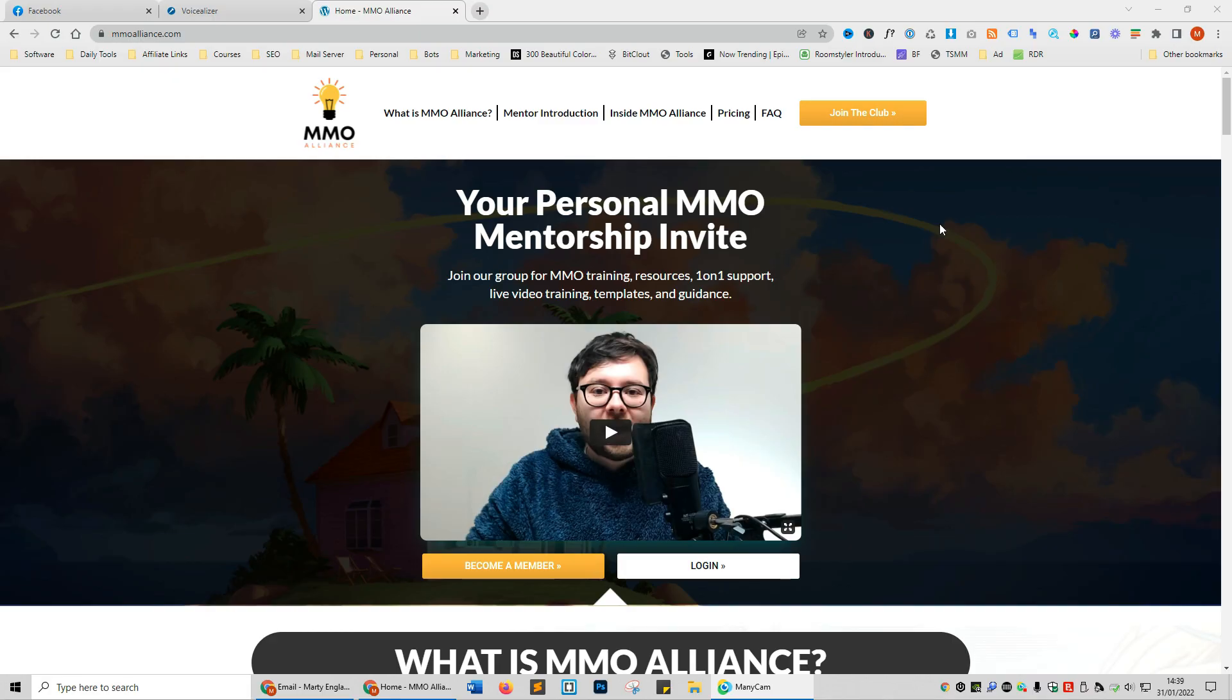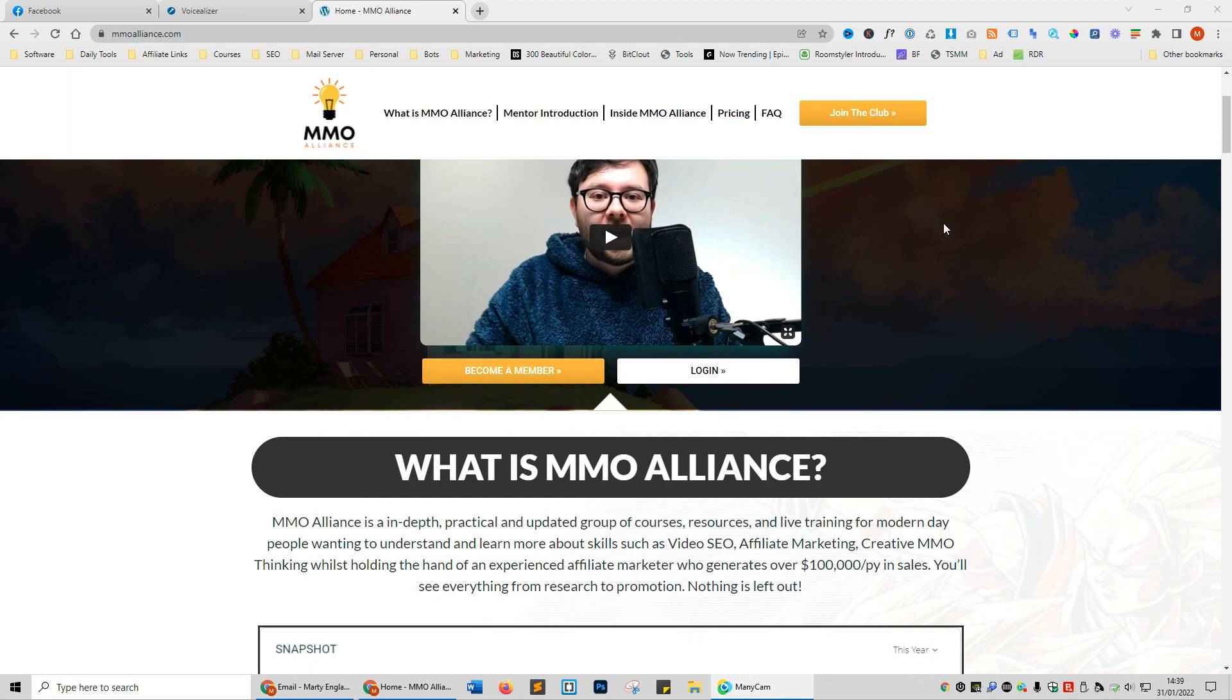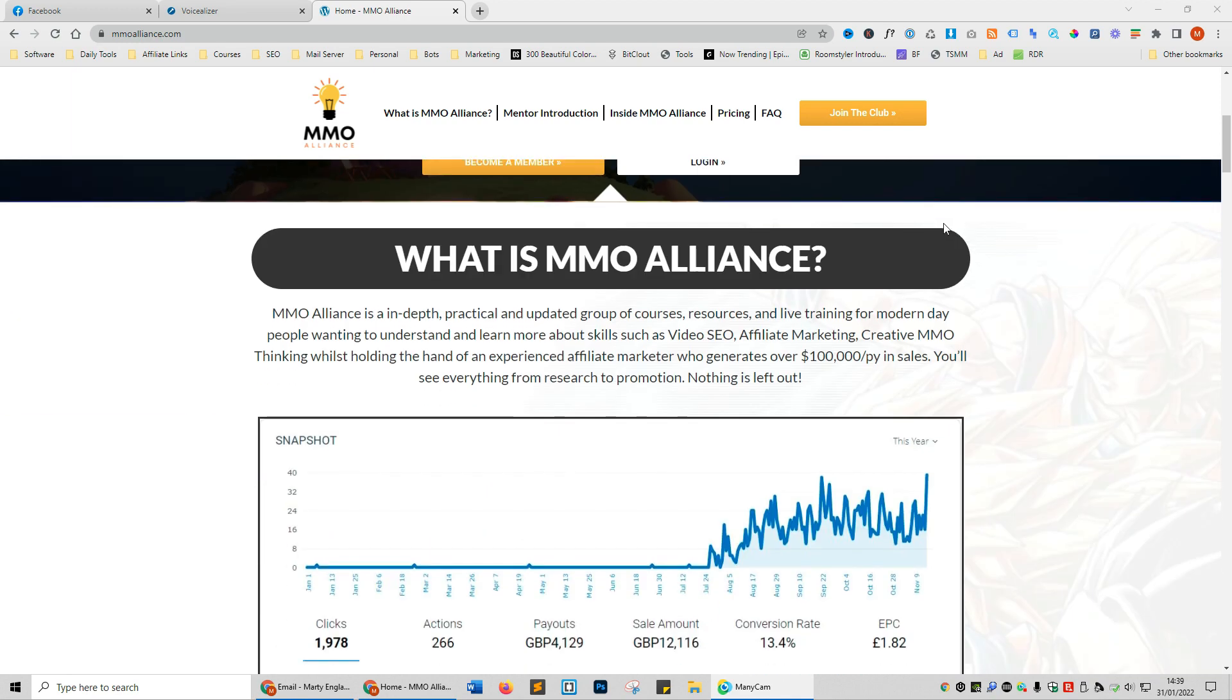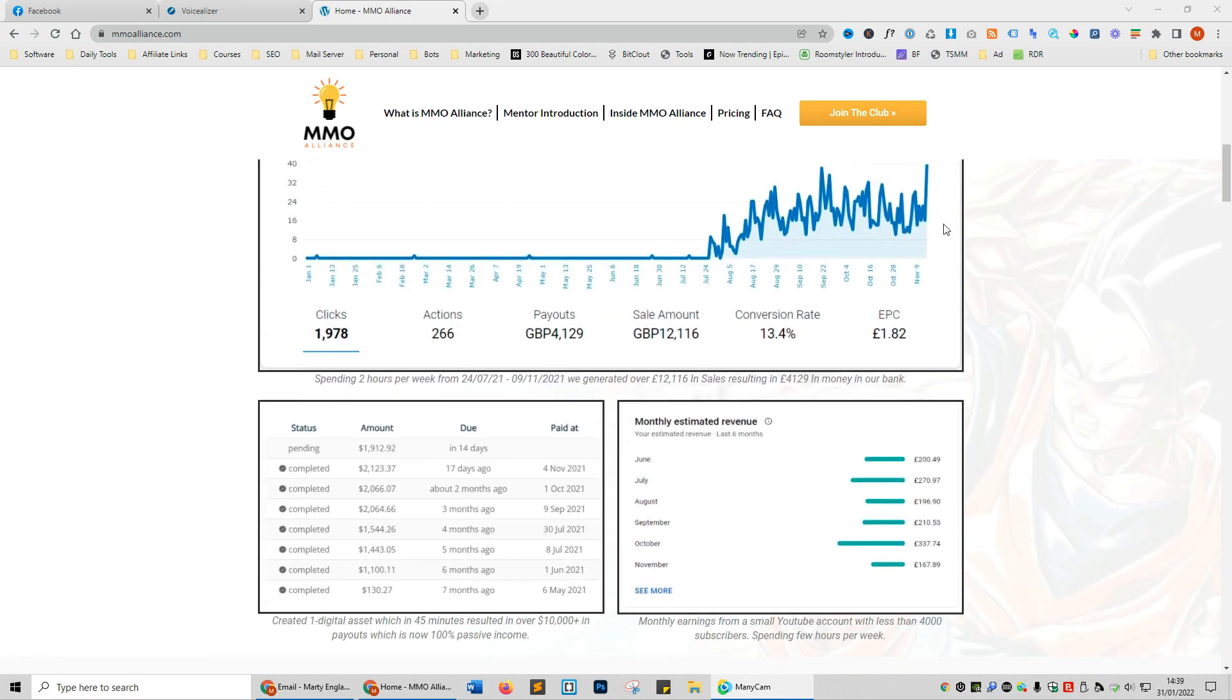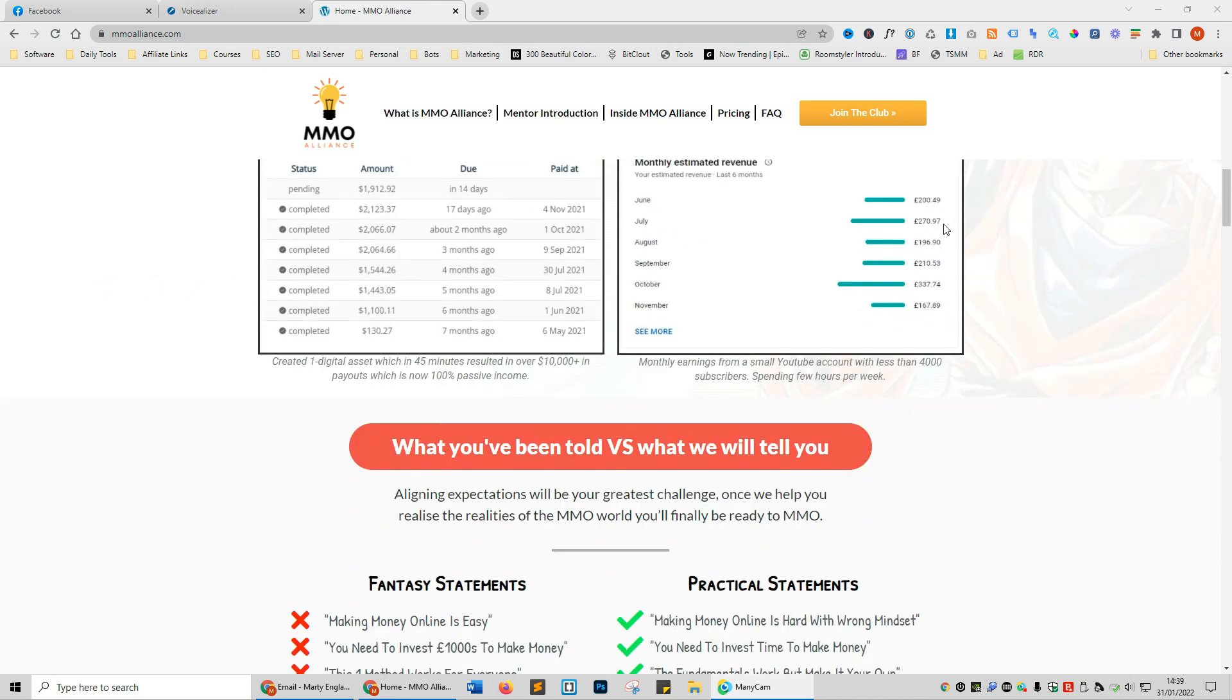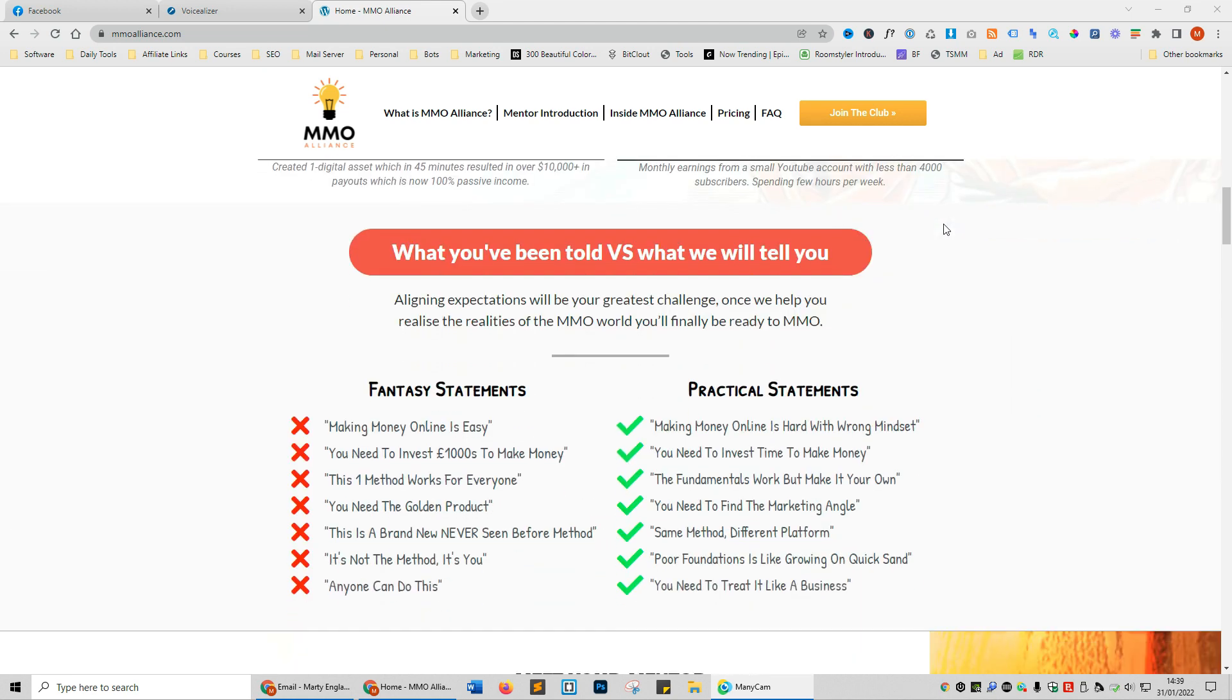If you are looking to create a side income or a full-time income on YouTube, why not check out my MMO Alliance course which will teach you how I earn four to five figures every single month somewhat passively on YouTube.